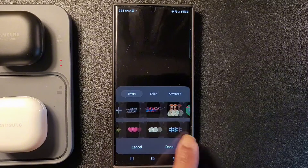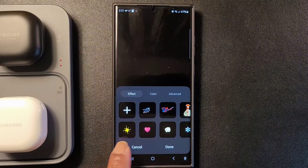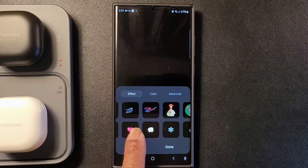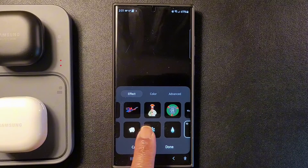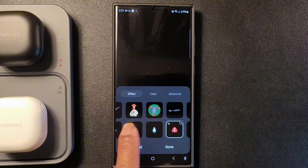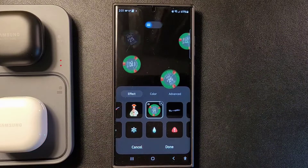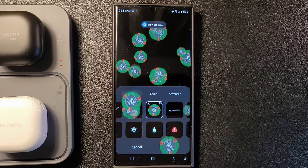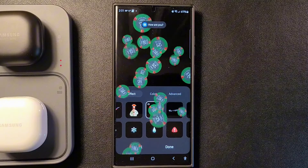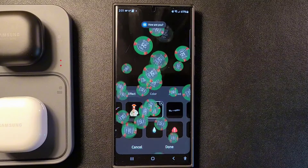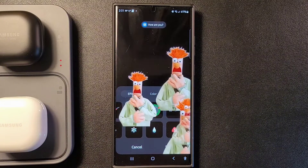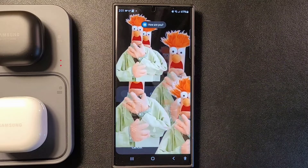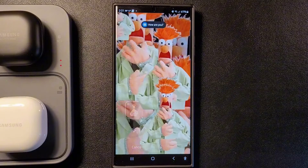You can also choose your own custom picture and animation. So you can have it rain poker chips, have a bunch of beakers appear, or a fleet of F-35s fly by. Gotta love Good Lock.